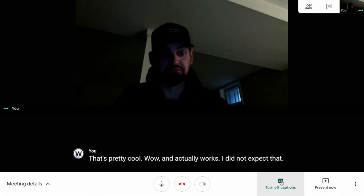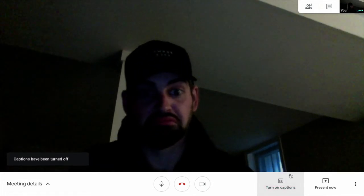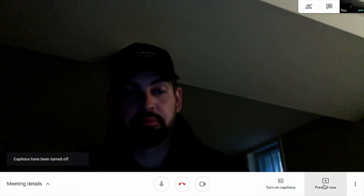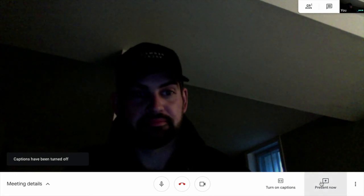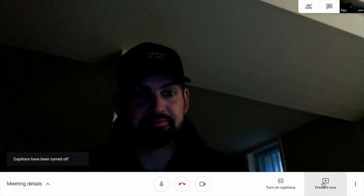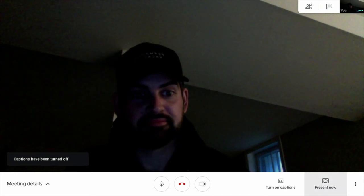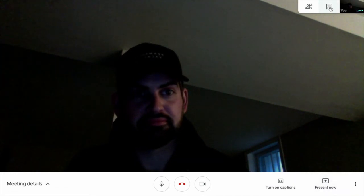Yeah, I did not expect that at all. As long as you speak slow and clearly, it will closed caption your video.